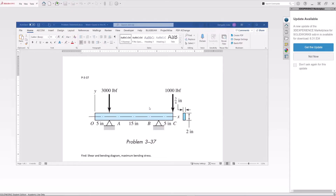Hello, welcome to my channel. Today we are analyzing this beam problem and our goal is to calculate the shear and bending moment diagrams as well as the reaction forces acting on these two supports. At the end we will compare the results against the hand calculations.